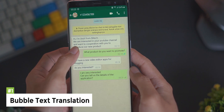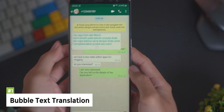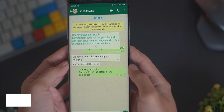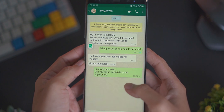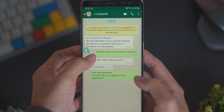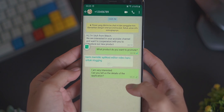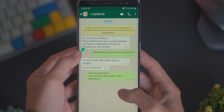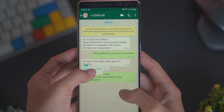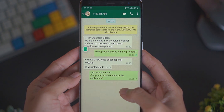Yang pertama yaitu adalah Bubble Text Translation. Cara kerjanya cukup sederhana, jadi kalian cukup tarik ikon kaca pembesar ke bagian chat yang mau kalian terjemahkan. Maka nanti secara otomatis chatting tersebut akan diterjemahkan oleh aplikasi Trenit.